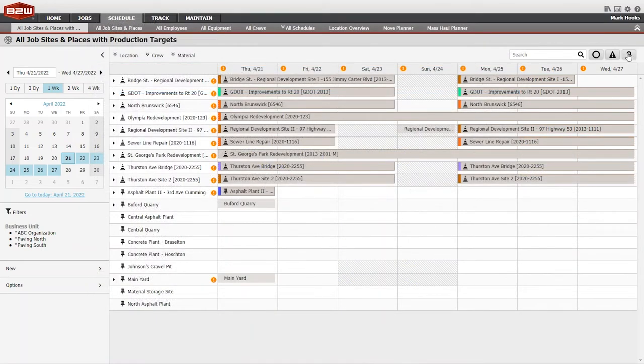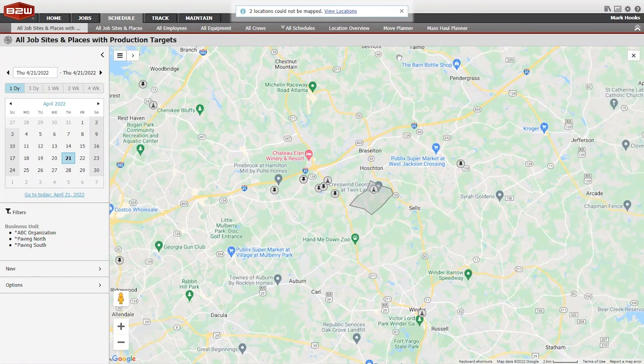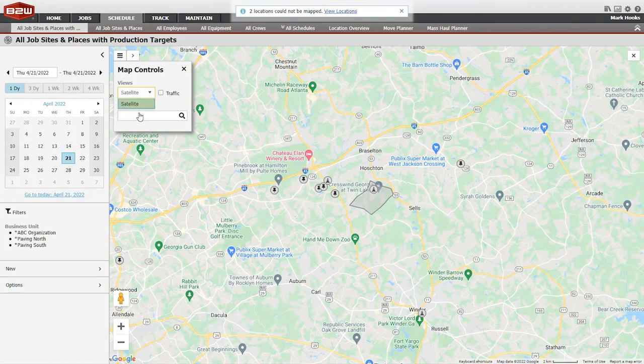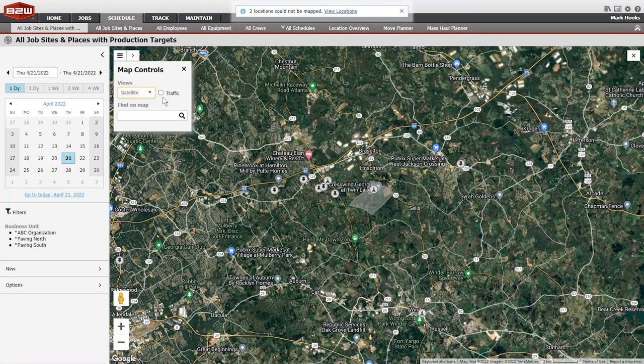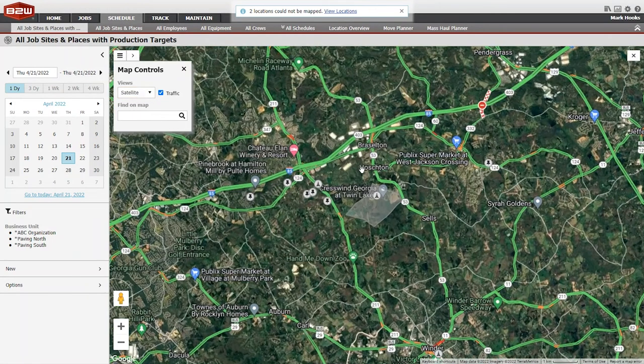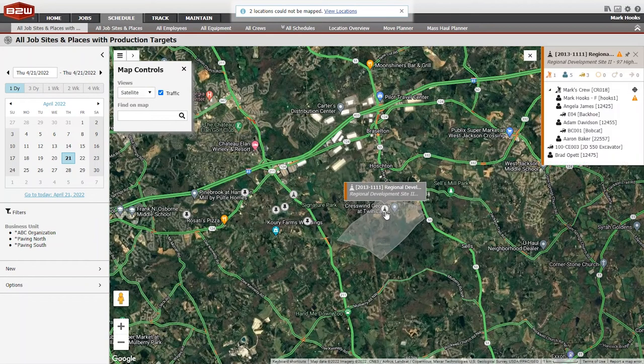B2W Schedule also provides powerful map and geofencing capabilities, showing jobs and the resources associated with them in a geographical context, and using telematics and GPS to verify that assets are actually where they are scheduled to be.